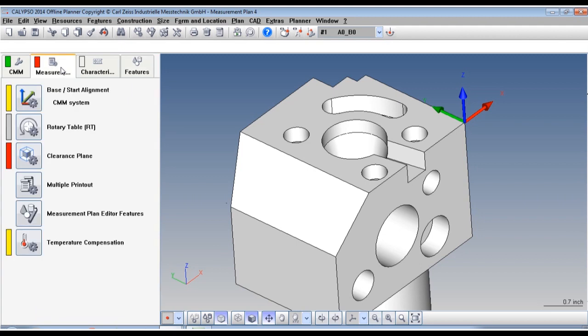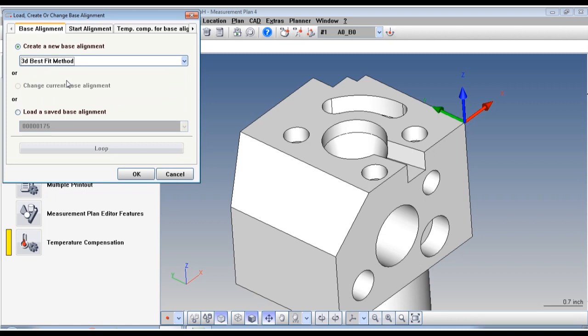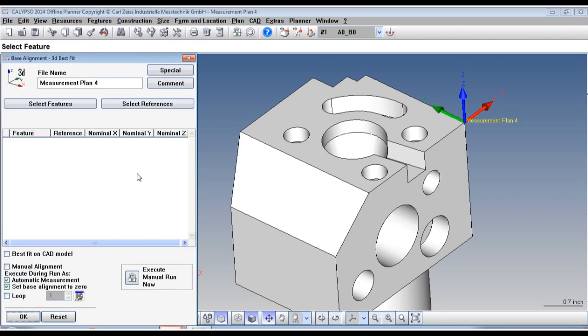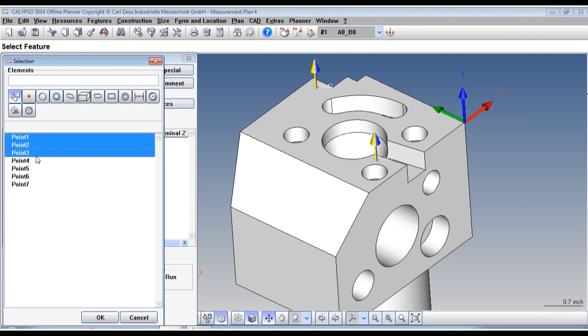Now let's create the alignment. Go to the Base Alignment and select Create a New Alignment 3D Best Fit Method. Click on Select Features. Now select all our feature points.